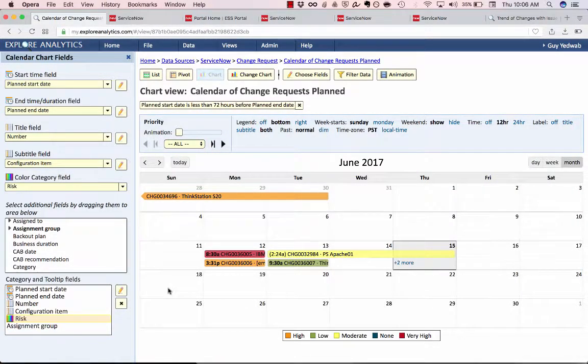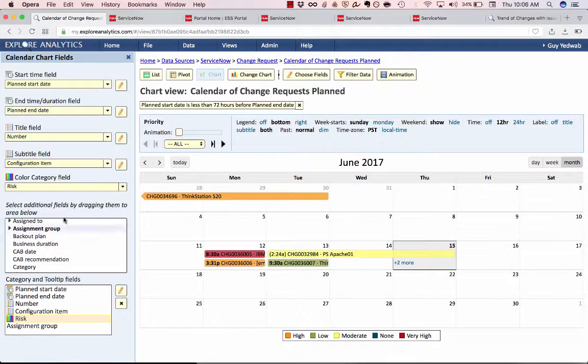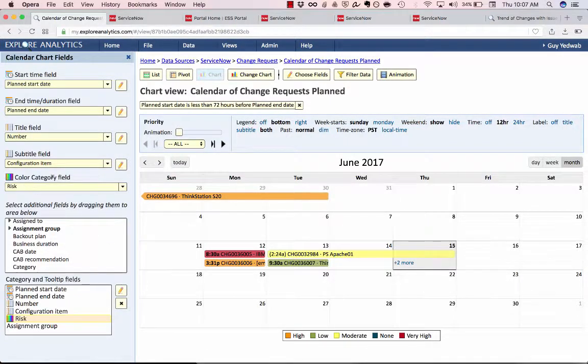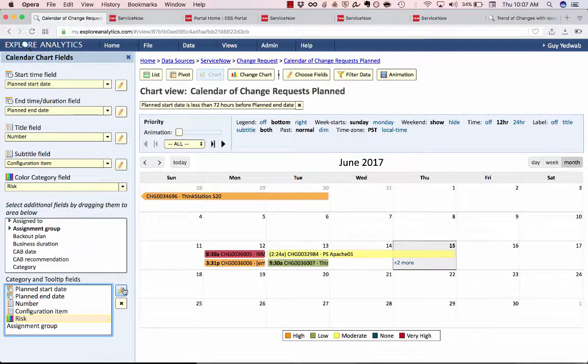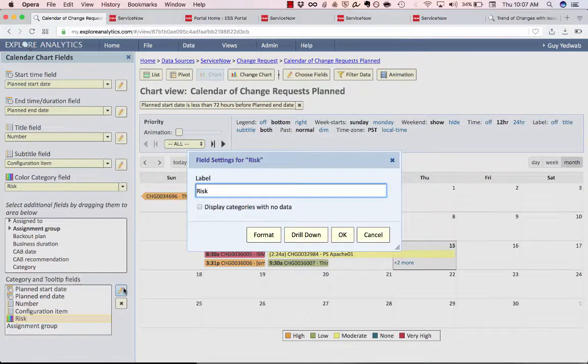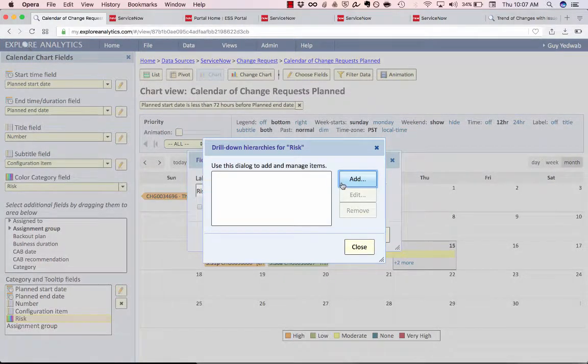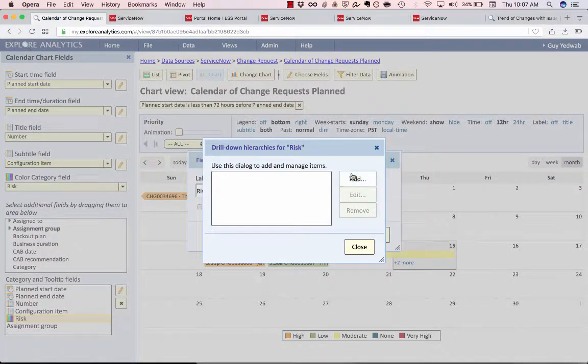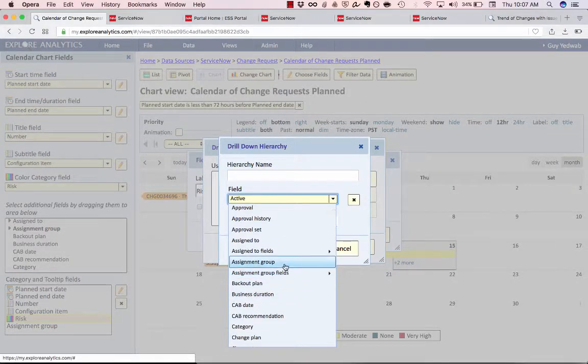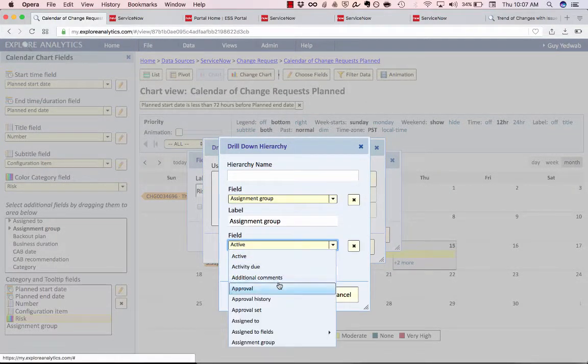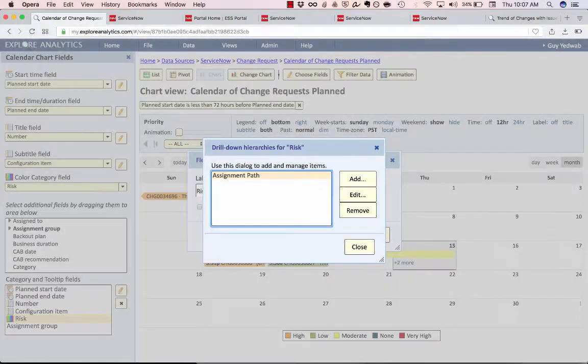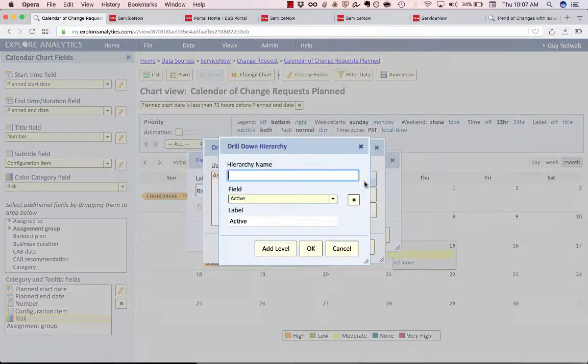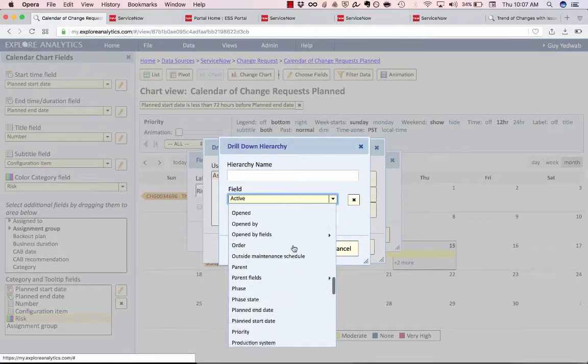Another way you can give your users to slice and dice is to define a drill down path. Now in calendars the way the drill down paths are defined is using the color category field because that's the way that we're grouping in this report. So I select the color category field in the category and tooltips area and I click the pencil icon. Now I can select to drill down and define drill down hierarchies. So one path I might give is from assignment group to assigned to and we'll call this assignment path and another one we'll give is the type of change.